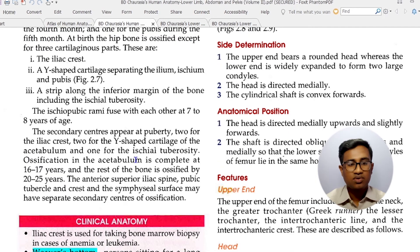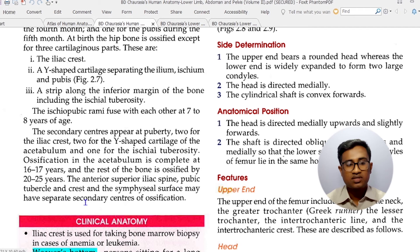Ossification of the iliac crest is complete at 16 to 17 years. The rest of the bone is ossified by 20 to 25 years. The anterior superior iliac spine, pubic tubercle, pubic crest, and symphysial surface may each have a separate secondary center of ossification.